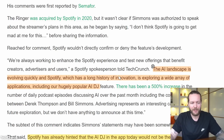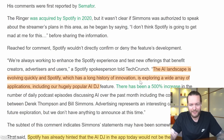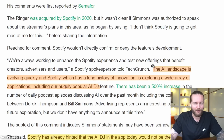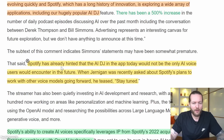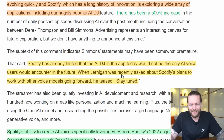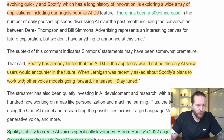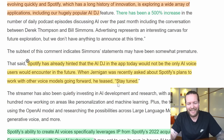The AI landscape is evolving quickly, and Spotify — which has a long history of innovation — is exploring a wide array of applications, including its hugely popular AI DJ feature. Spotify has already hinted that the AI DJ would not be the only AI voice users encounter in the future. When asked about plans to work with other voice models, they teased: 'Stay tuned.'